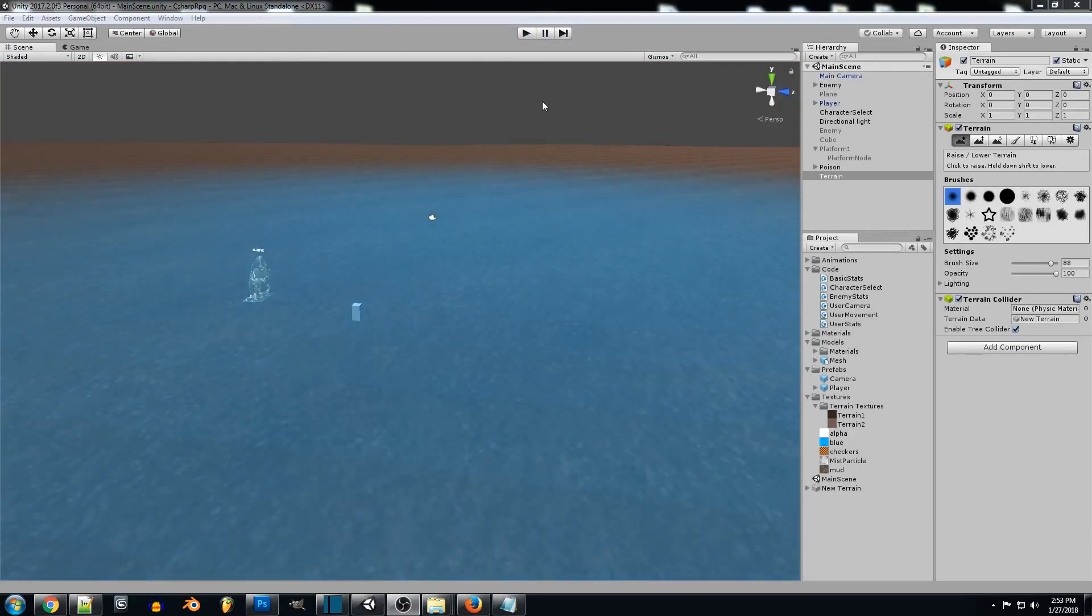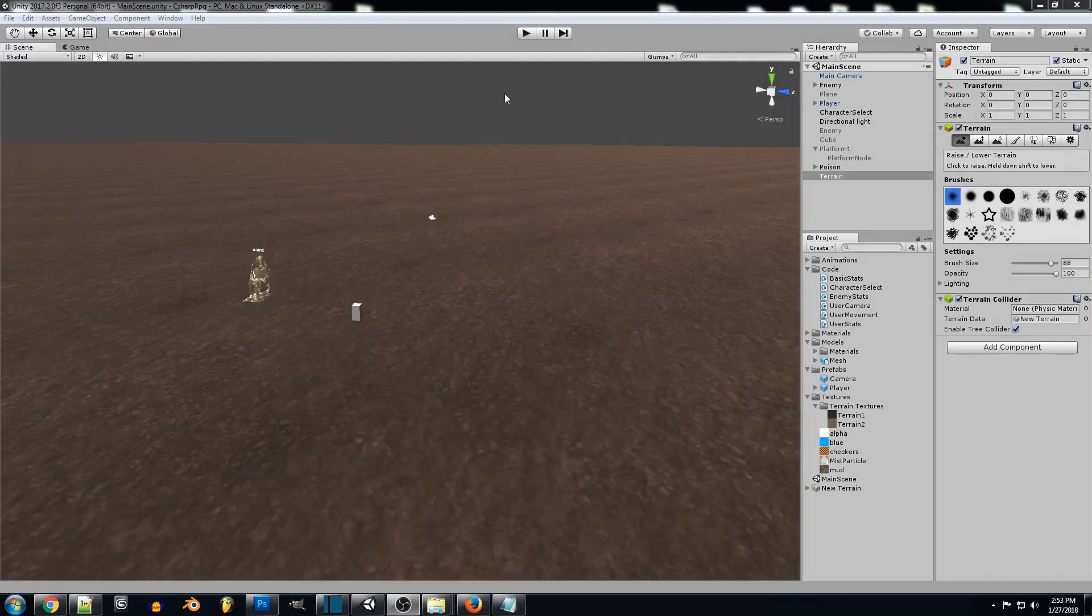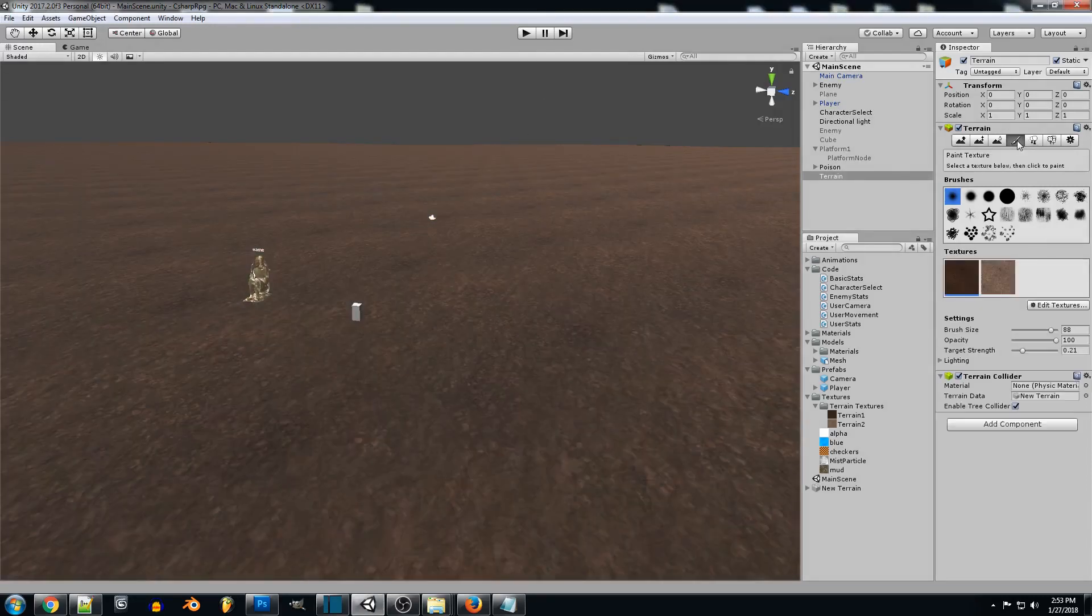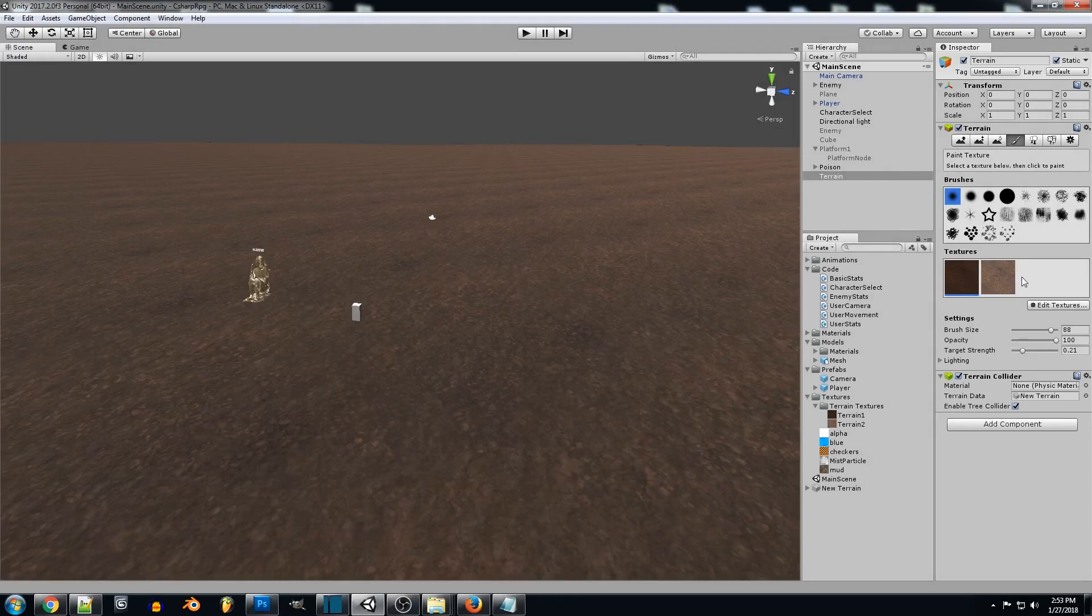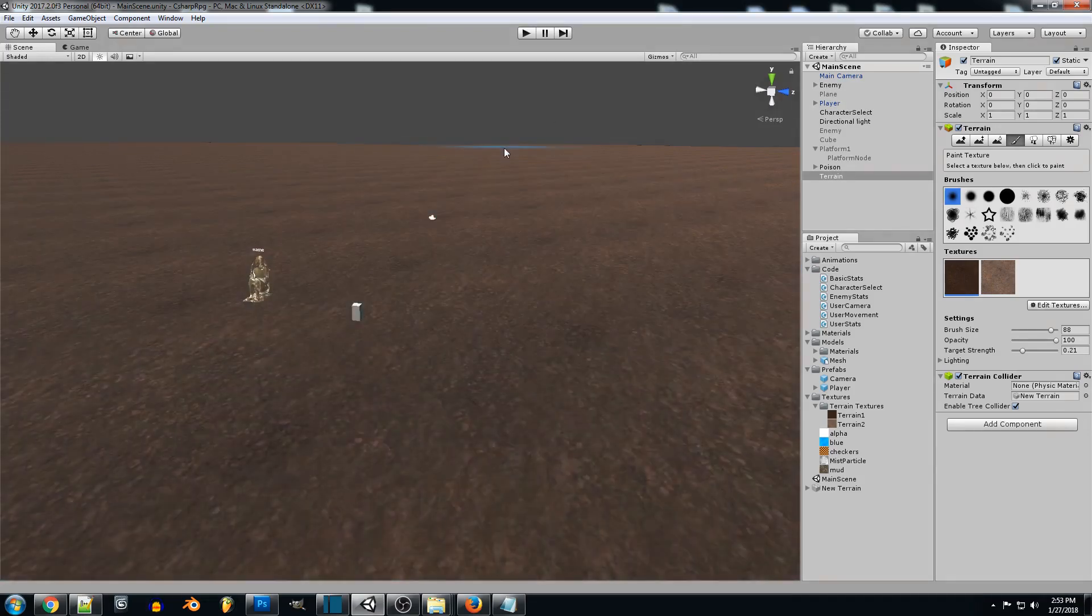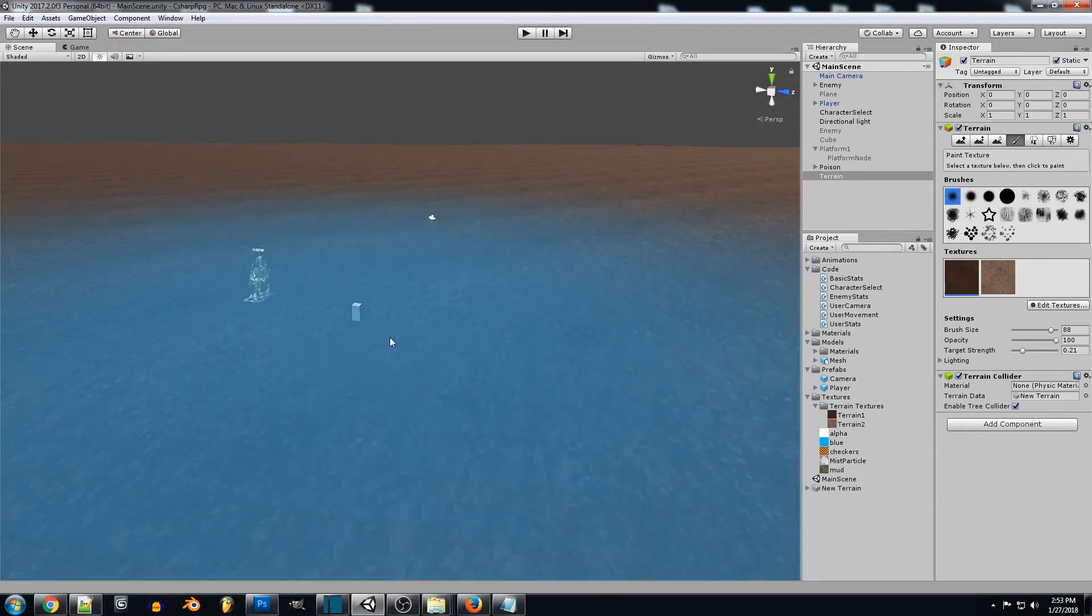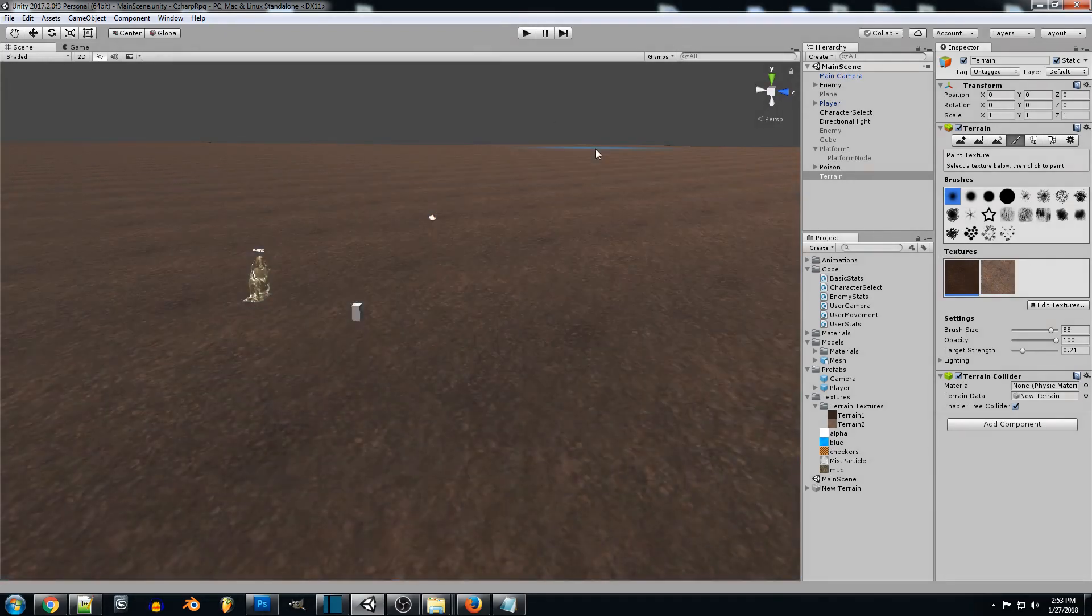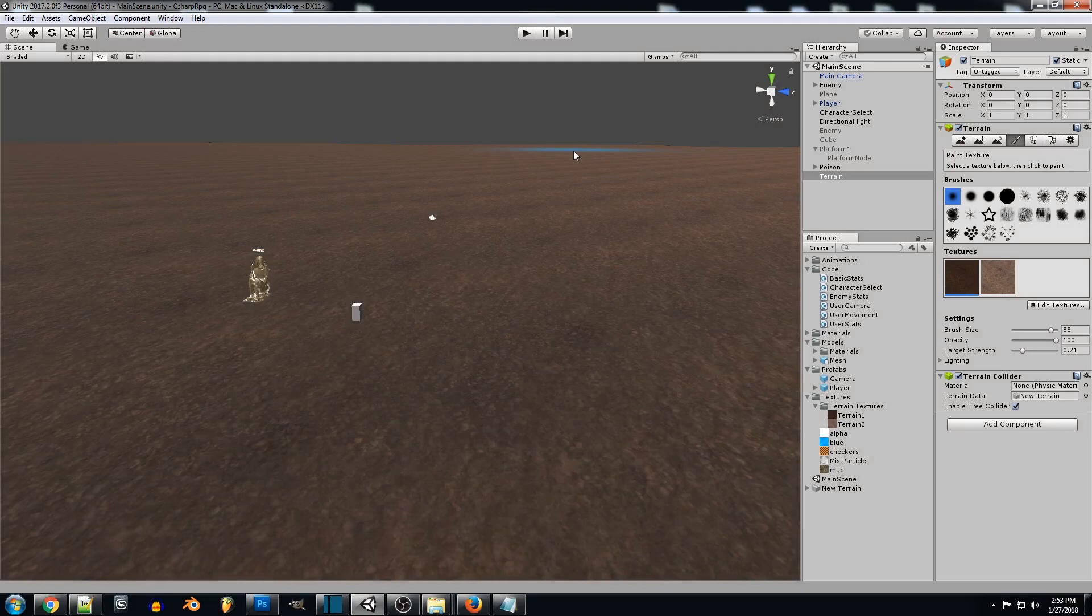So when you first start working with terrain you're not going to have any textures on here you're going to have to import a few of your own. So for this tutorial I made two different textures a light and a dark one and we're going to be blending these two together. So my dark one is the base that I used and the light one I'm going to use just to add little details and highlights to the terrain.